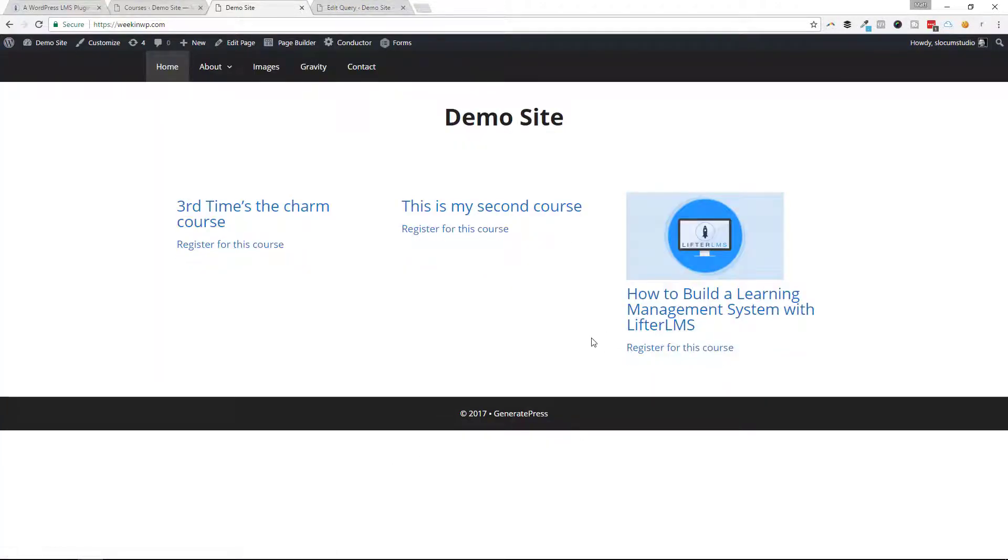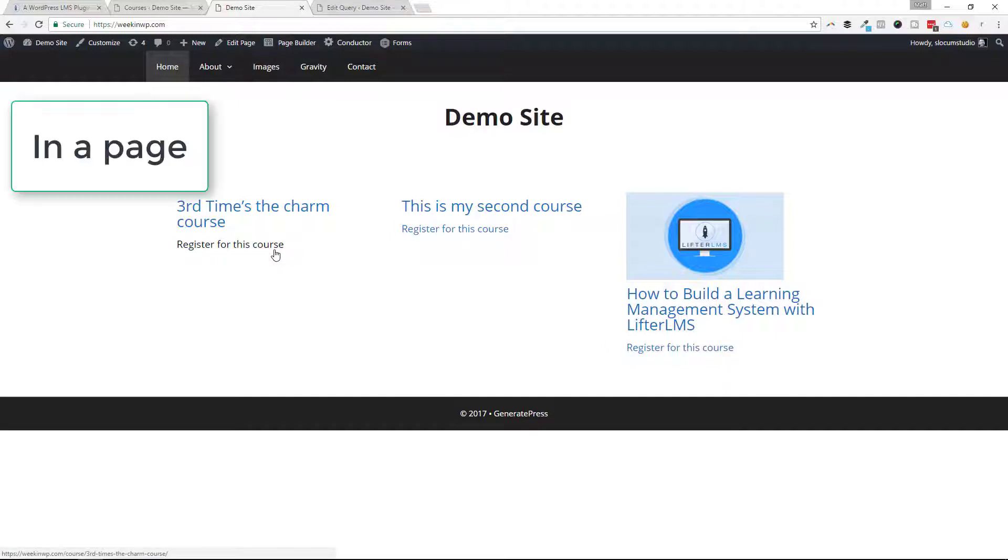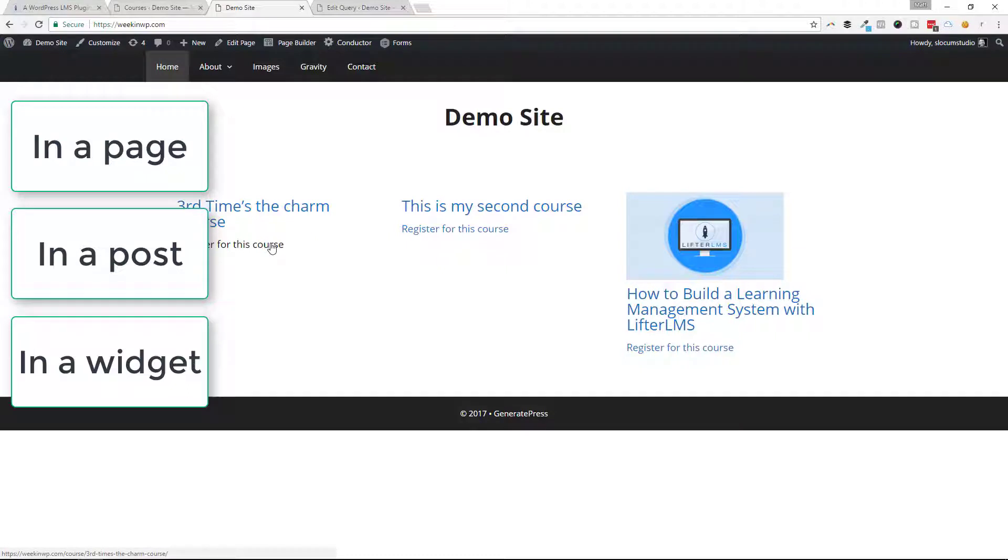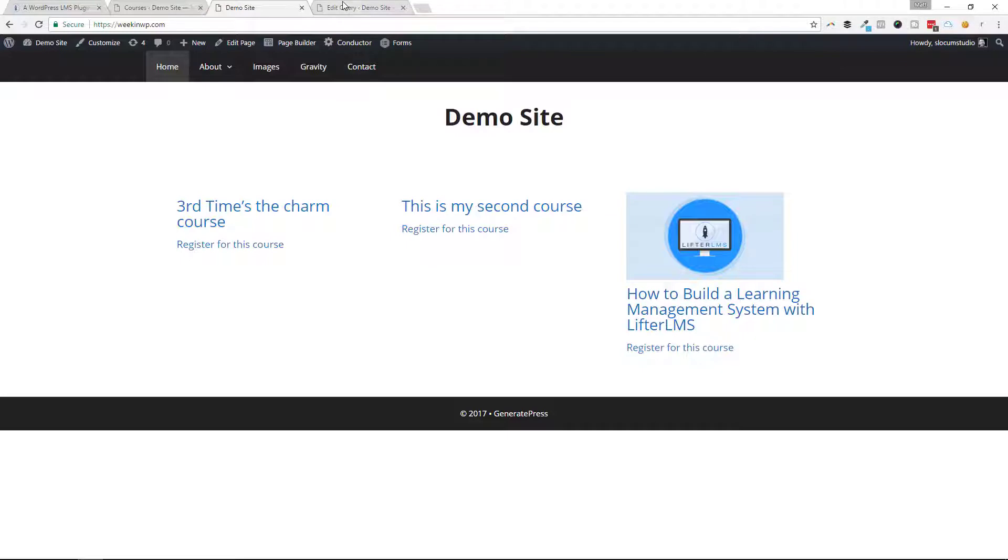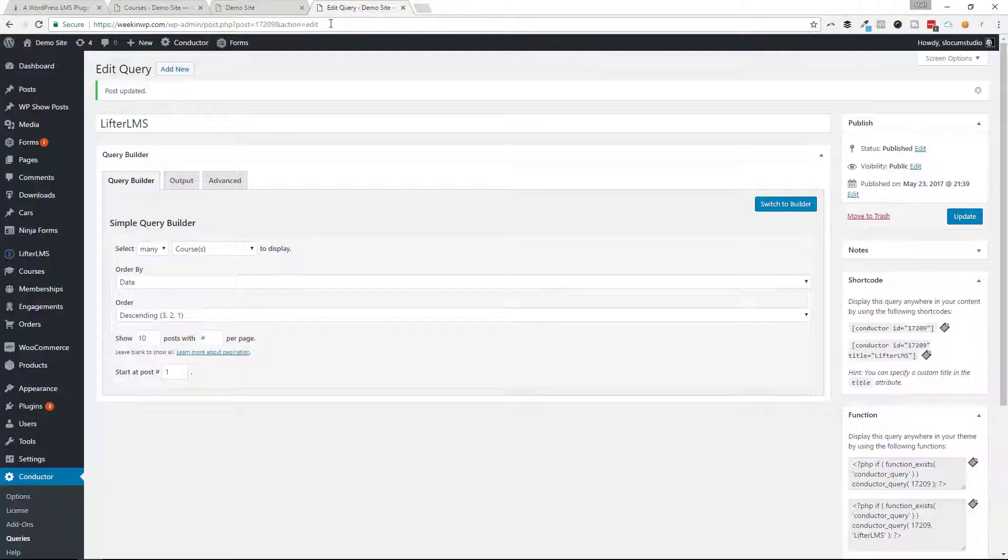And because it's in a shortcode, I can use this across my entire site. I can use it on this homepage, within a blog post, in a widget, in a page builder, that kind of thing. It makes it very portable. I can make this one query and use it to display all of these courses throughout my website. That makes it pretty powerful.